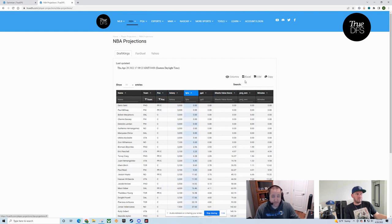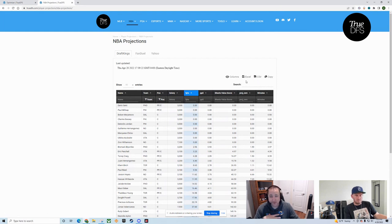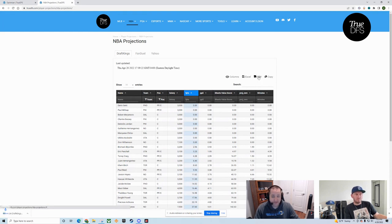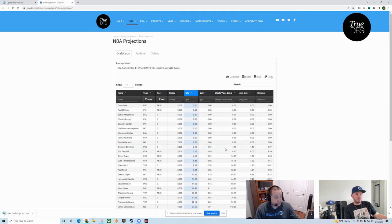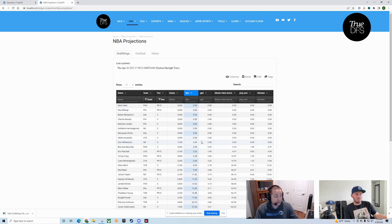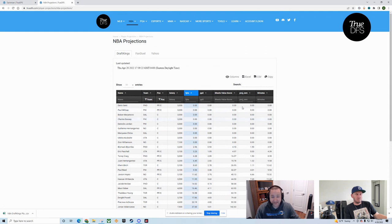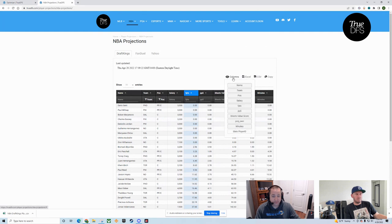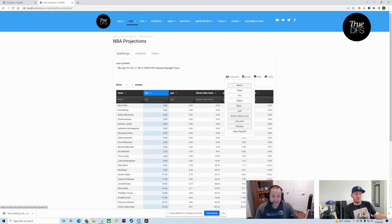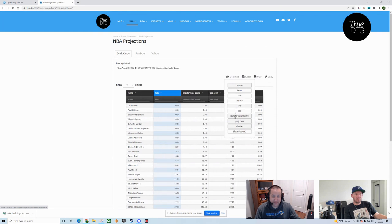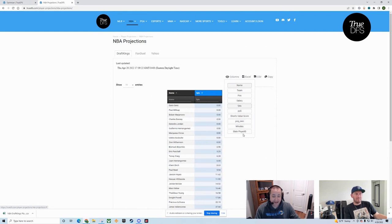The other cool parts are the export utilities. We love that people use SaberSim. That's our optimizer of choice. We also have our own lineup builders. But if you're using somebody else's optimizer, you can simply click the CSV button. It'll download all this data for you to upload into any optimizer of your choice.